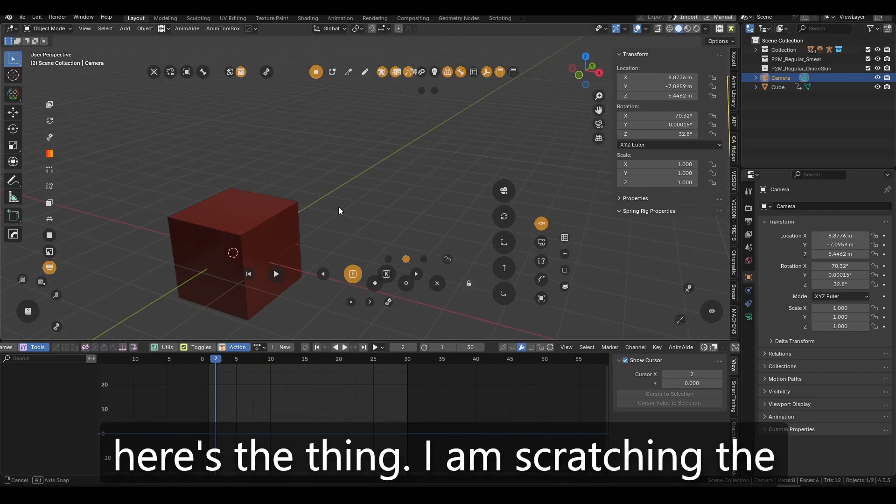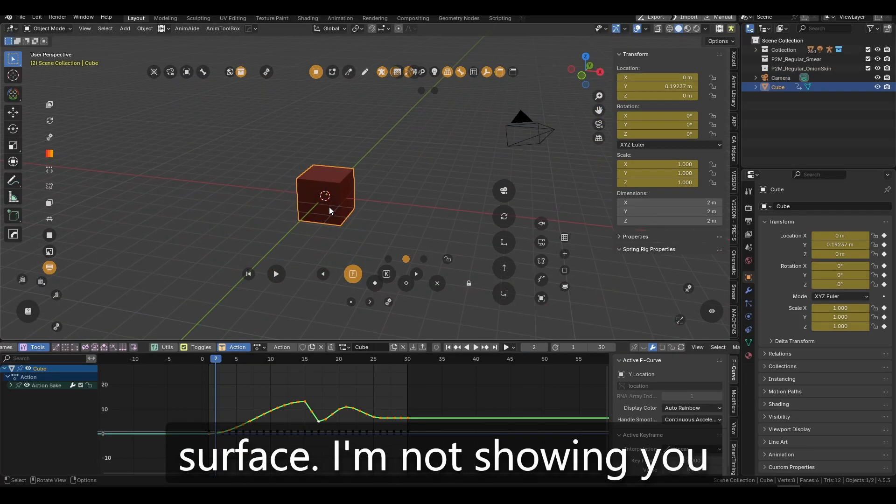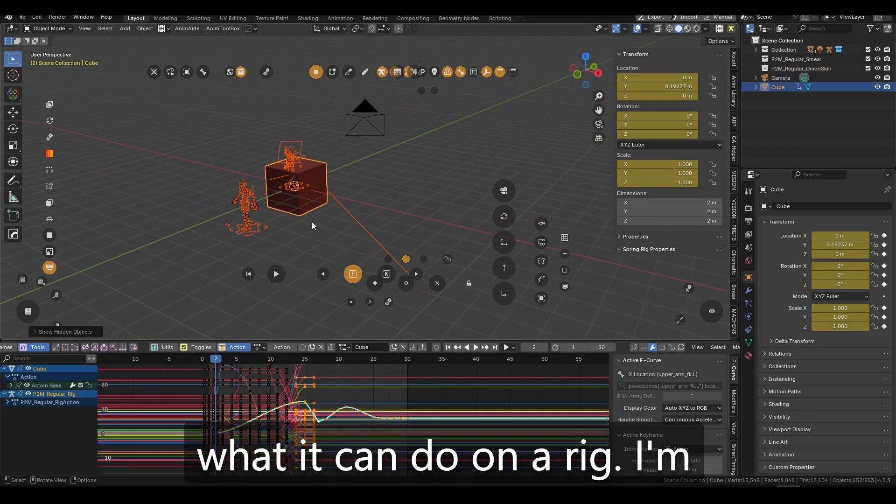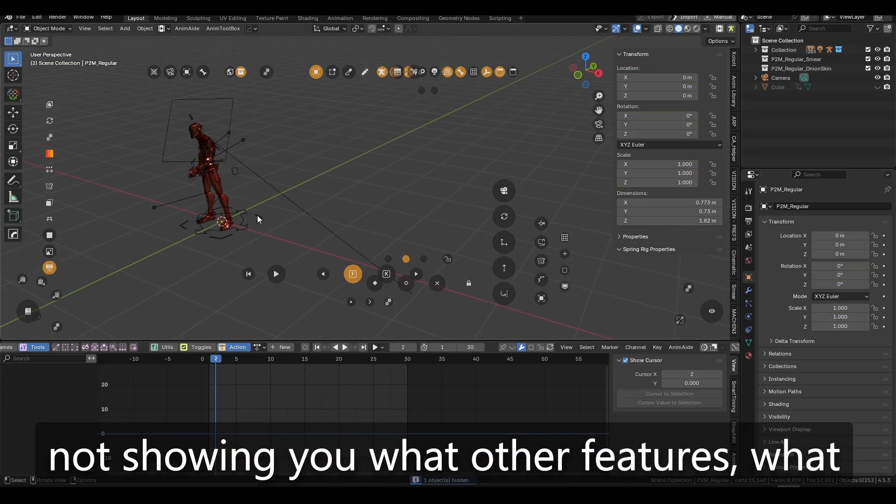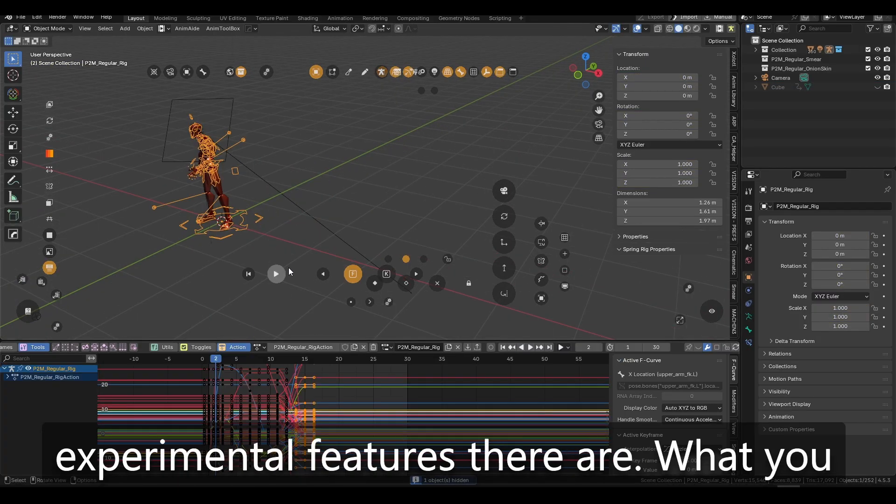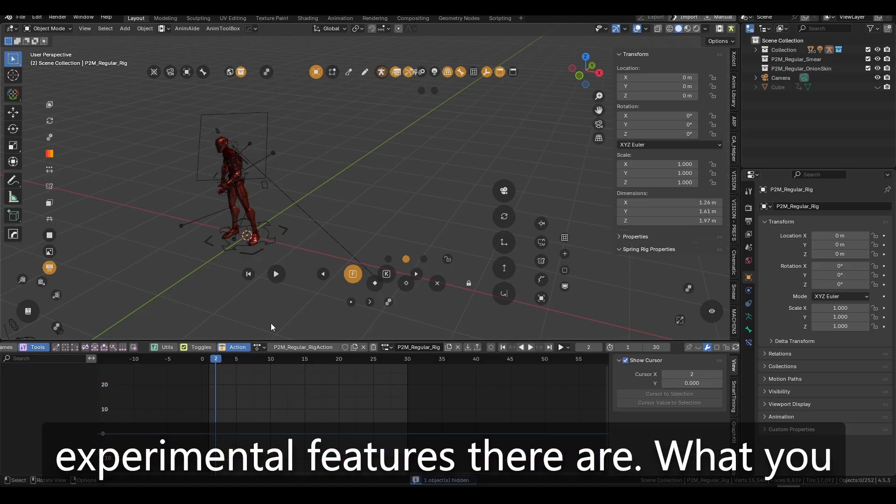And here's the thing. I am scratching the surface. I'm not, I'm not showing you what it can do on a rig. I'm not showing you what, what other features, what experimental features there are,